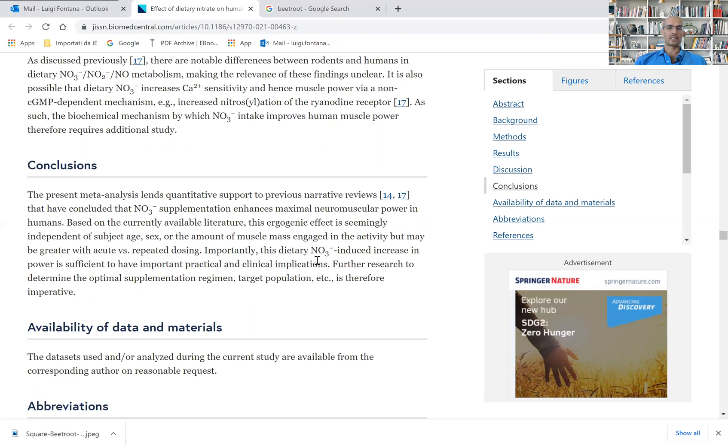Importantly, these dietary nitrates induced increase in power is sufficient to have important practical and clinical implications, which means that